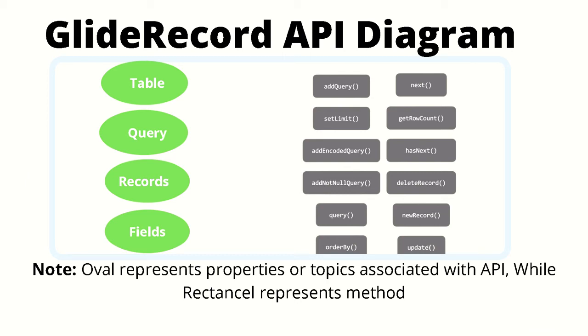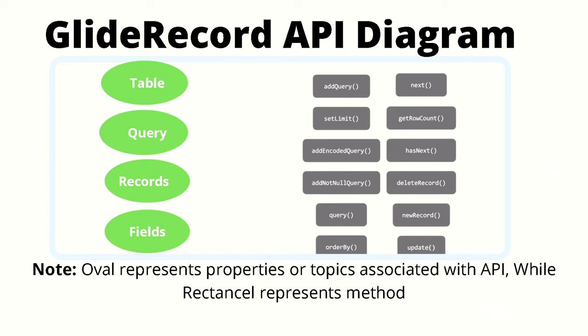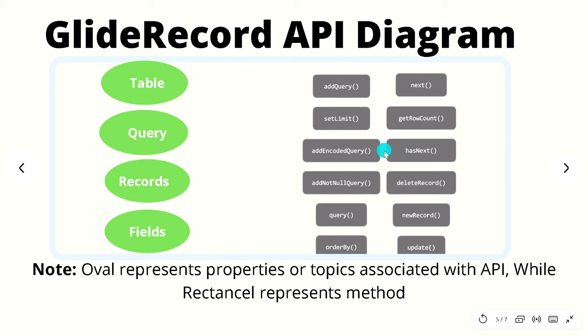With the GlideRecord API, we define a table and a query, and then once we send this query to the database we'll retrieve records as well as the record fields. On the right are some of the common GlideRecord methods such as addQuery, setLimit, getRowCount, hasNext. We'll cover these methods in the following videos and we will actually dissect them and get a better understanding of what they are actually doing, but now I just wanted to introduce you to the API diagram.